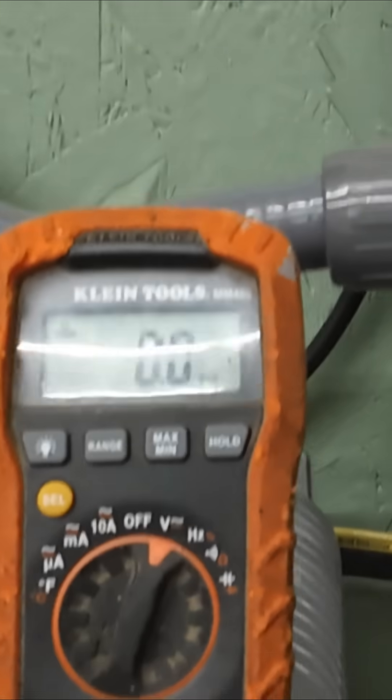Here, let me show you. We're going to probe the two battery cables here. We've got no voltage at all.